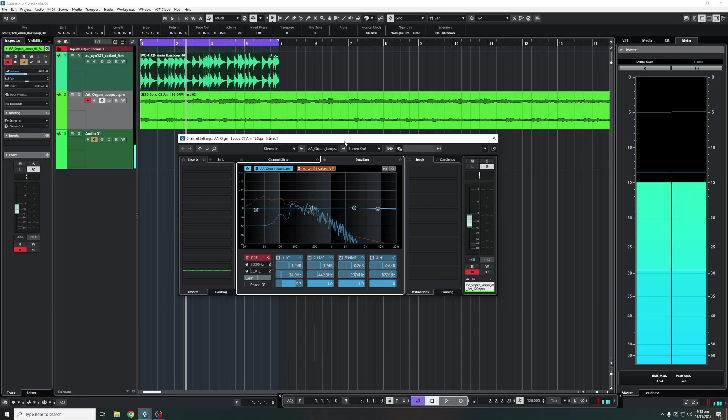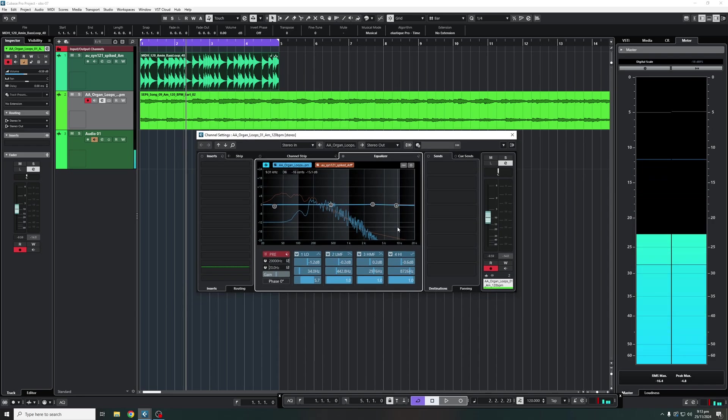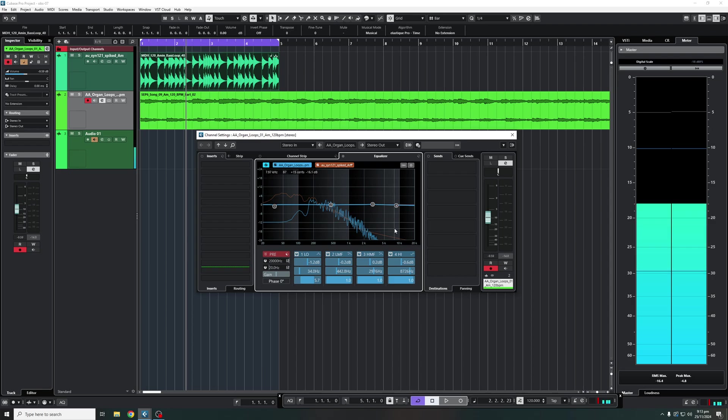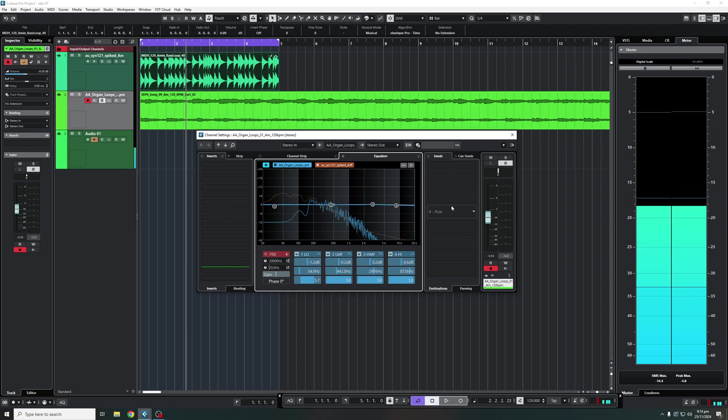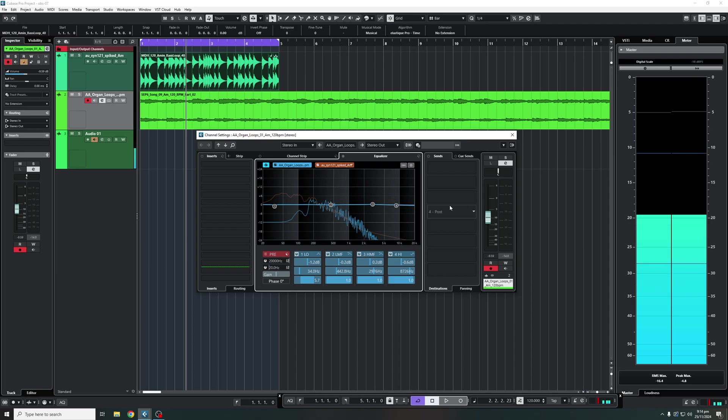And that is it ladies and gentlemen. I hope you enjoyed this little bit of a quick easy to use guide on EQ in Cubase. Don't forget if you enjoyed the video to like and subscribe to the channel.